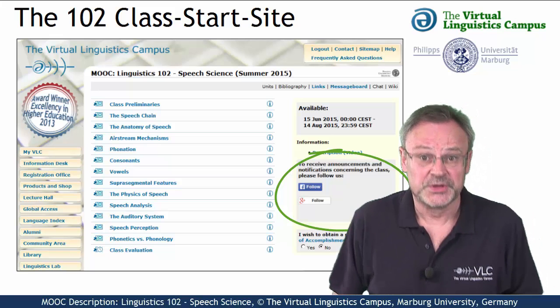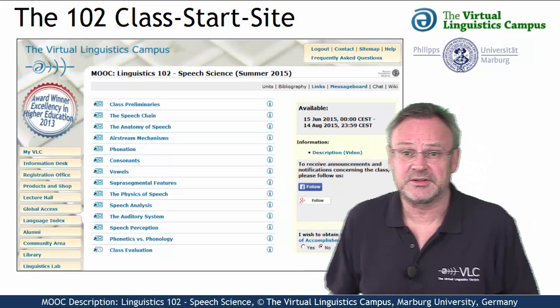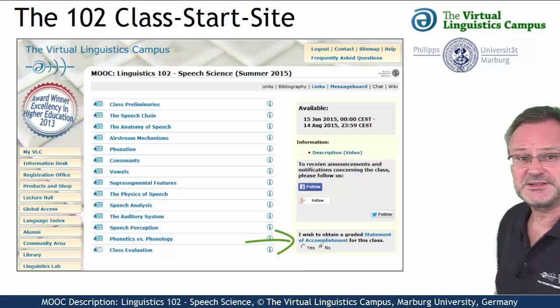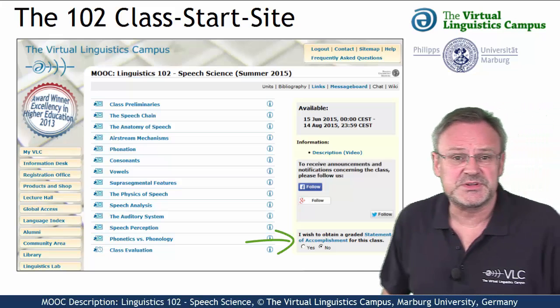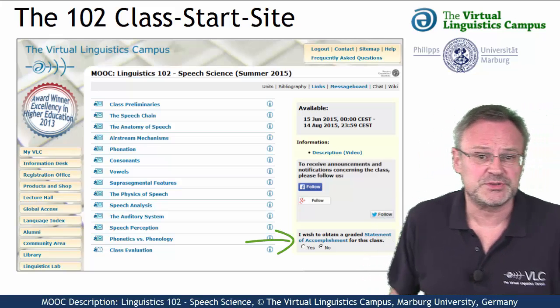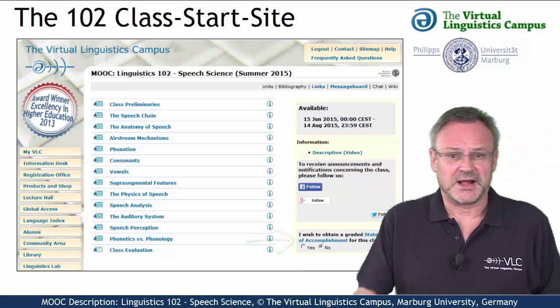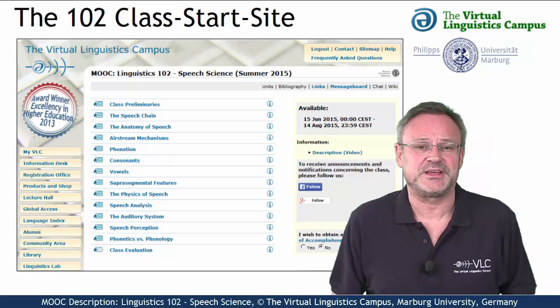Furthermore, you can select whether you want a graded statement of accomplishment or not. I'll come back to this later.